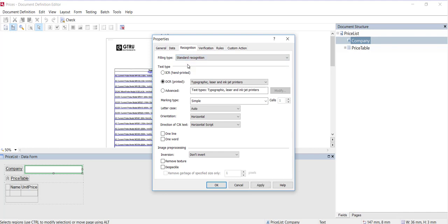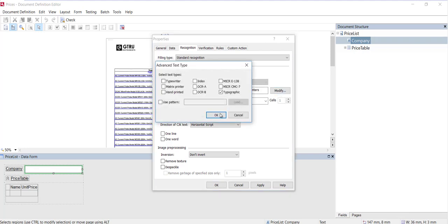For standard recognition, we've got the options of ICR for handprint, OCR for machine print, and advanced. Advanced is an option you can use to select several text types, or to specify a custom text type. So you can see some of the options there.